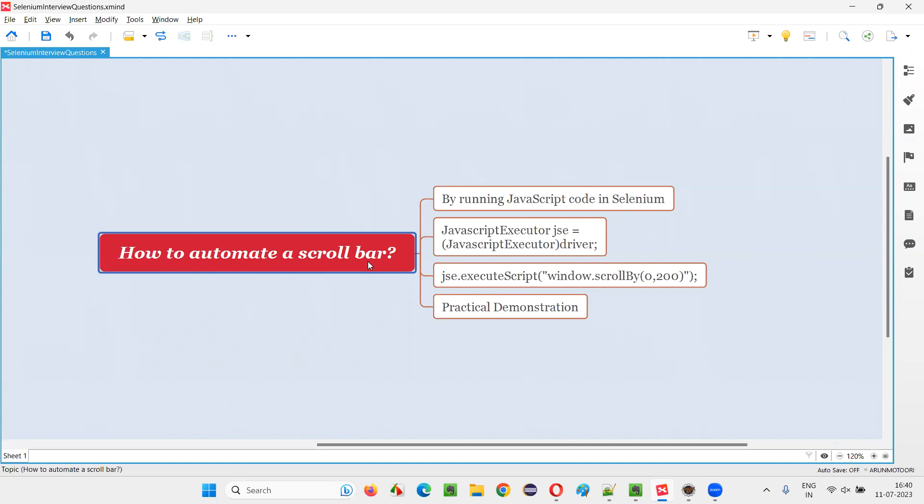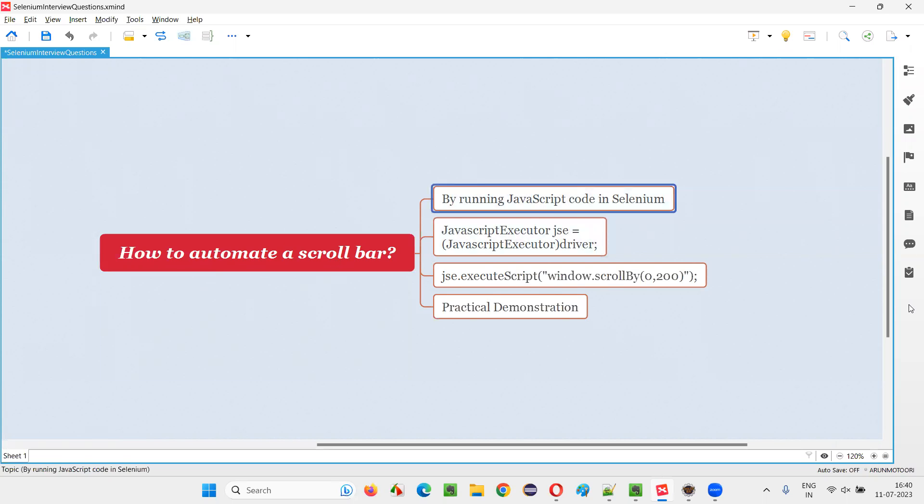Let me answer. In Selenium automation, if you want to automate a scroll bar, that is scrolling the scroll bar horizontally or vertically, then we have to run some JavaScript code in Selenium automation.